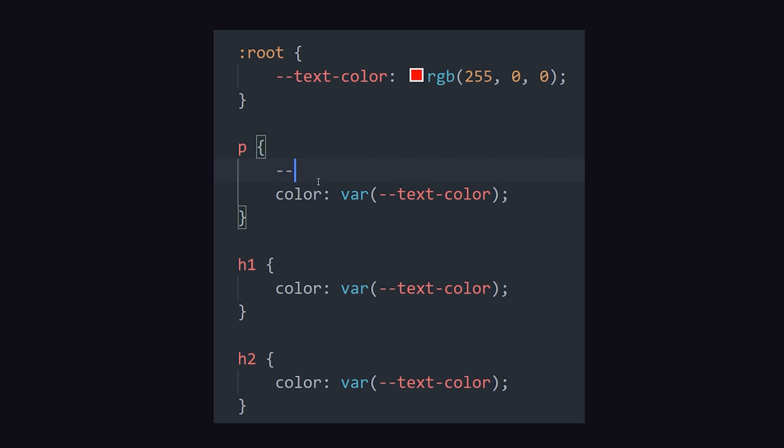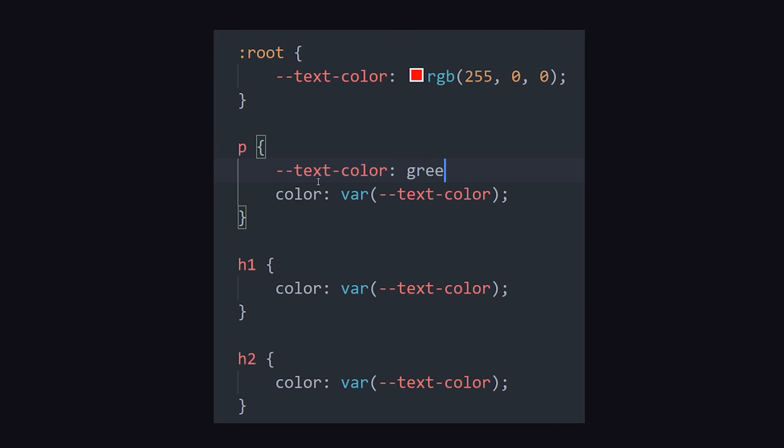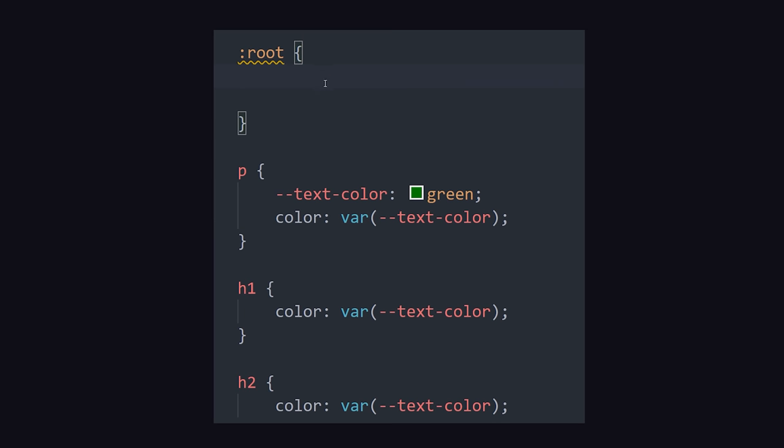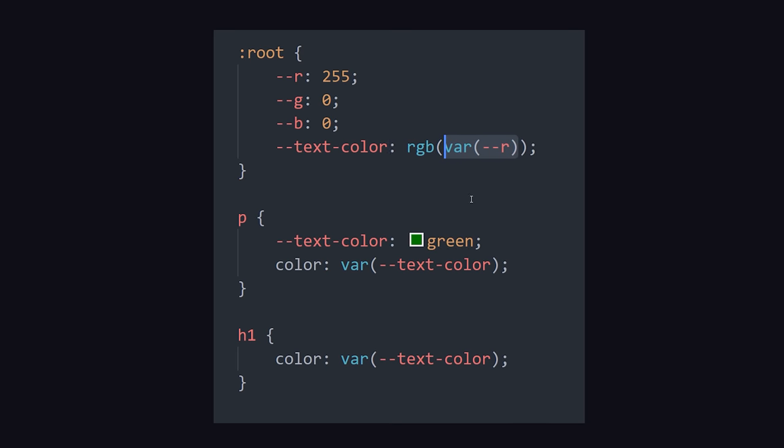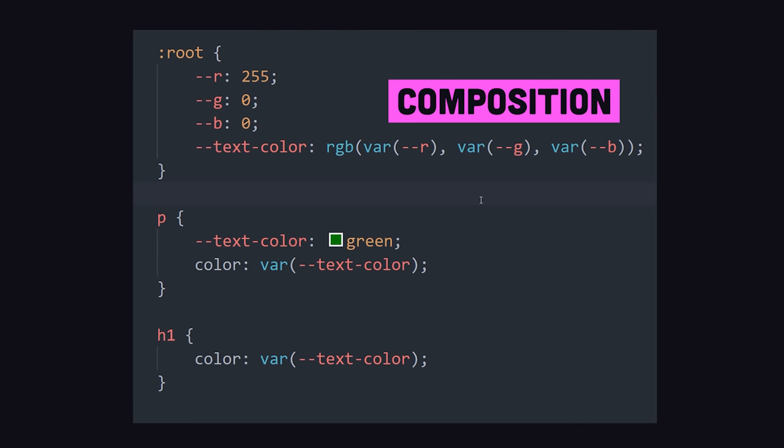Variables cascade like everything else in CSS, which means you can override them by redefining them somewhere deeper in the tree. You can also combine them to compose more complex values. For example, we might define our RGB color based on the value of three other variables. And this flexibility will really change your life by allowing you to quickly swap out different themes for your website.